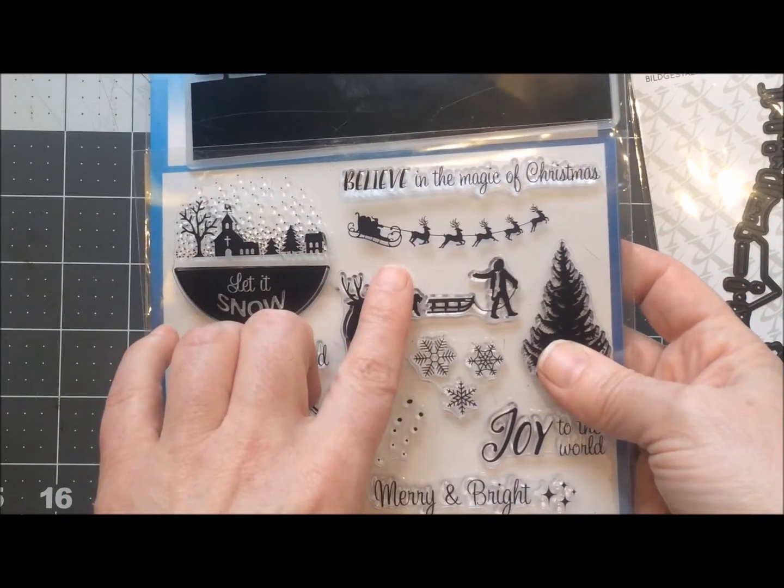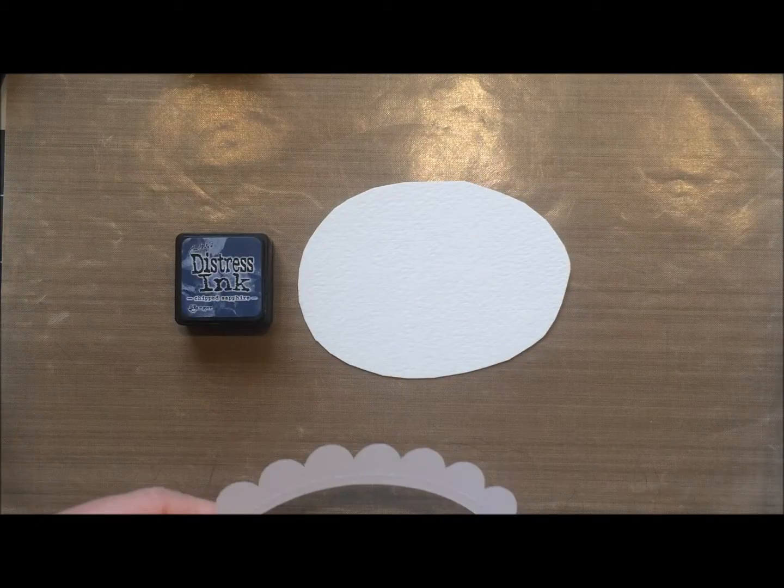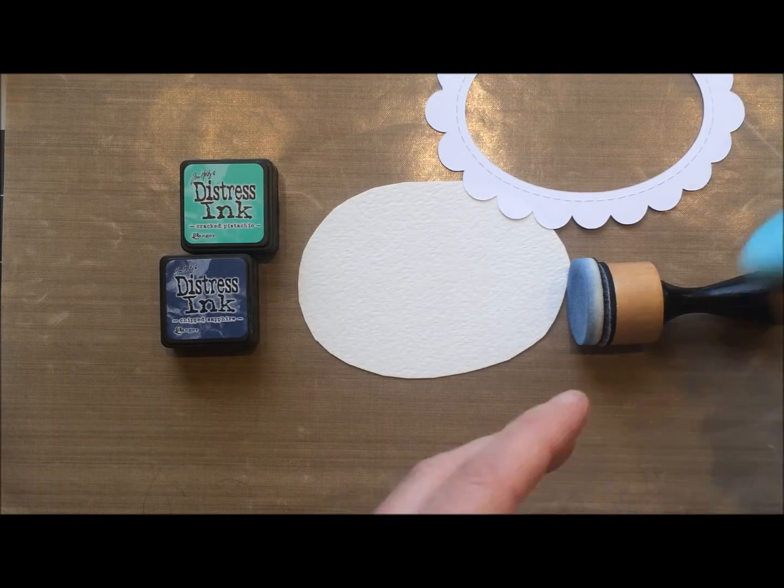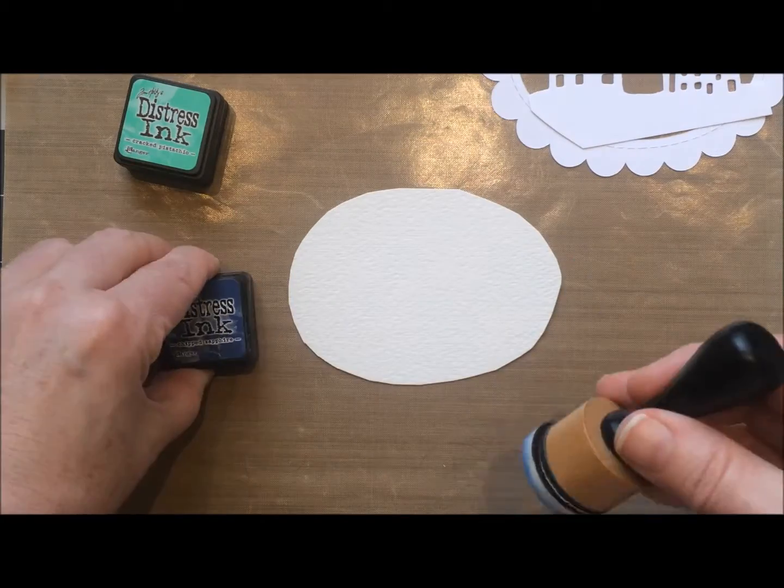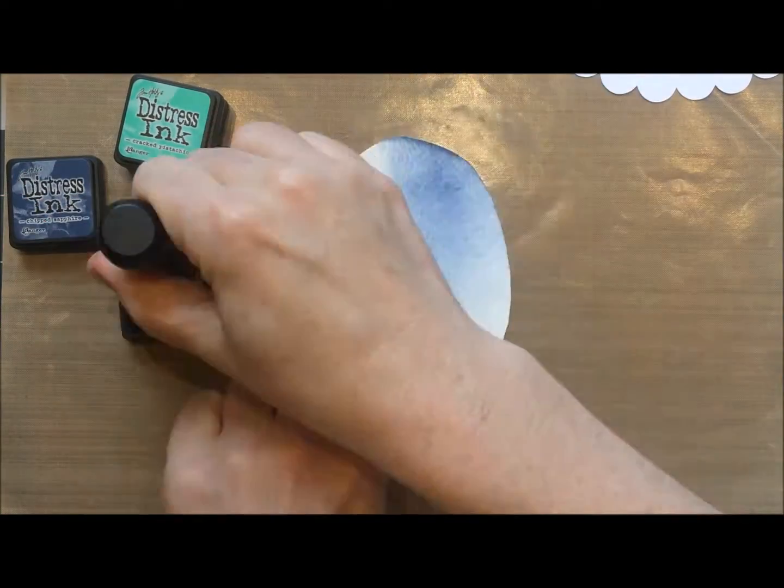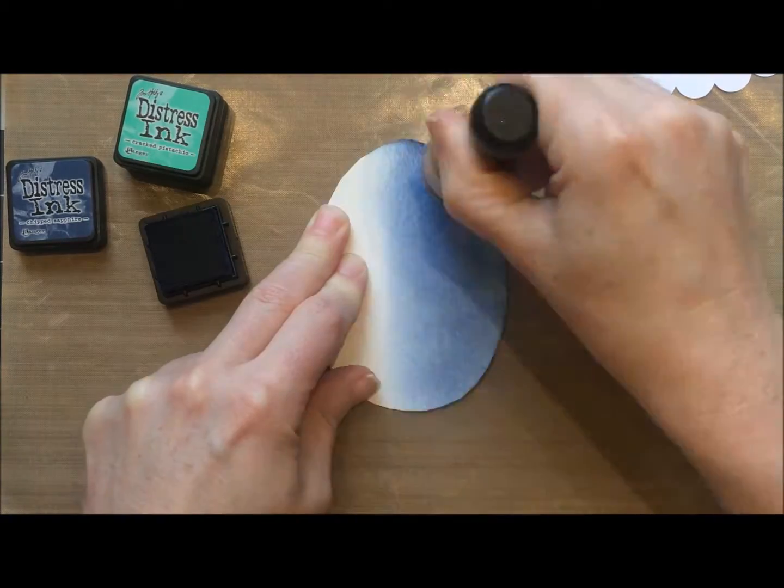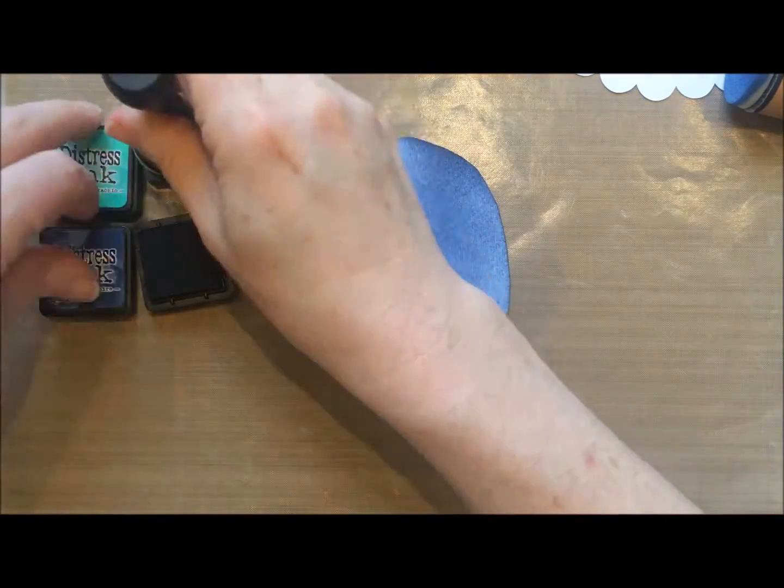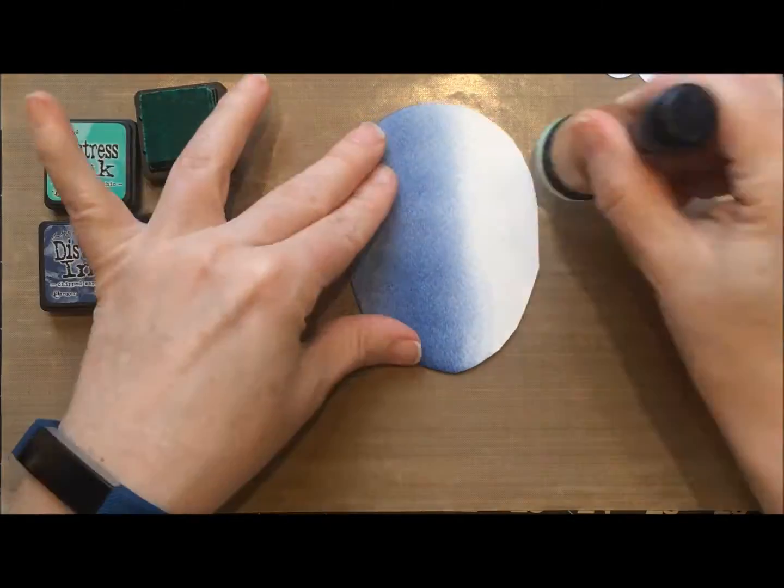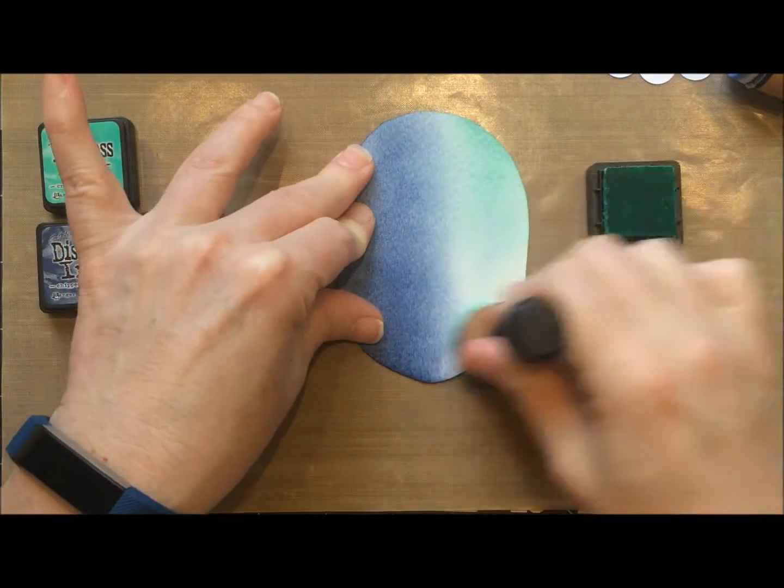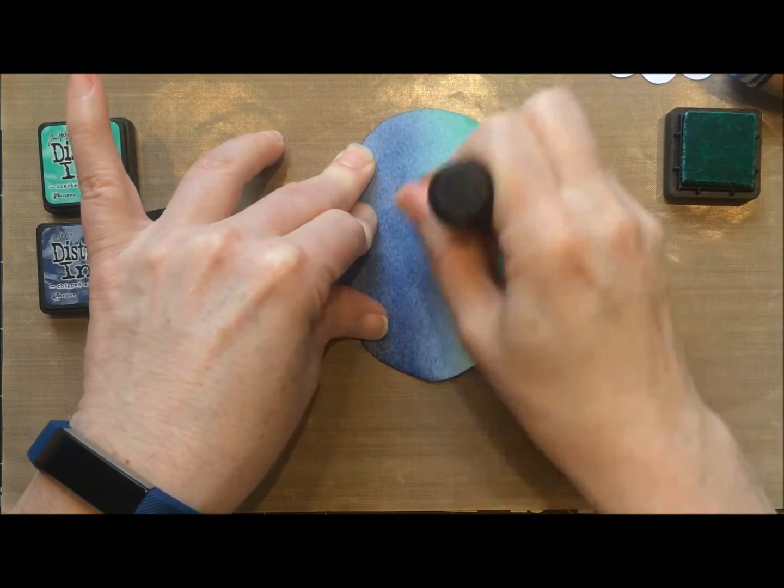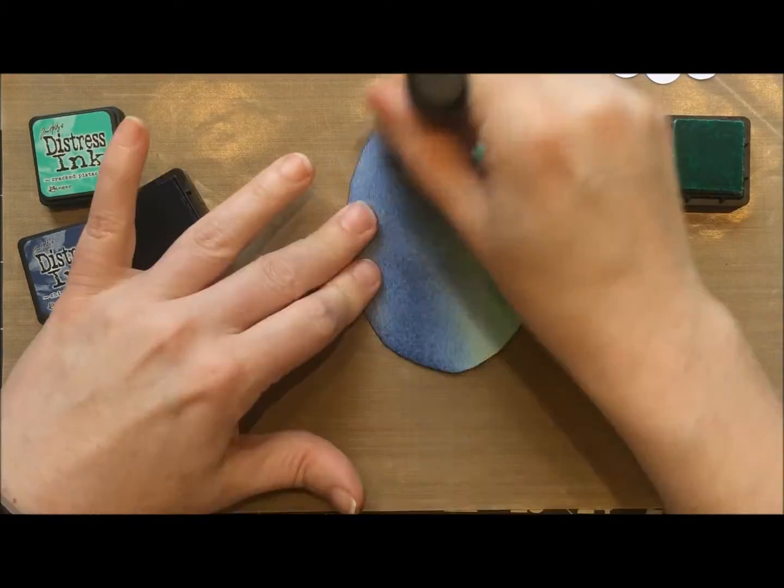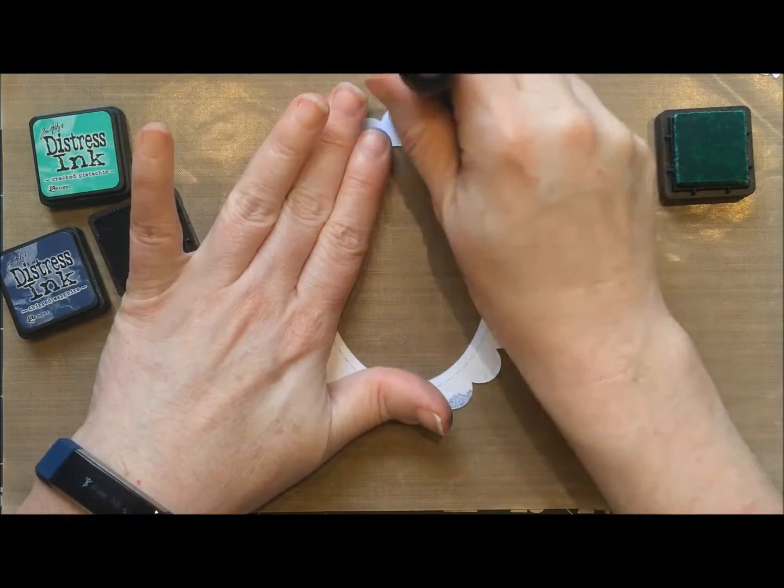First off I did use watercolor paper for the background part. I used chipped sapphire, cracked pistachio, and tumbled glass. There's no secret to this. I just started with the chipped sapphire and then on this one I went over to the tumbled glass and then I mixed it along the middle with the cracked pistachio.